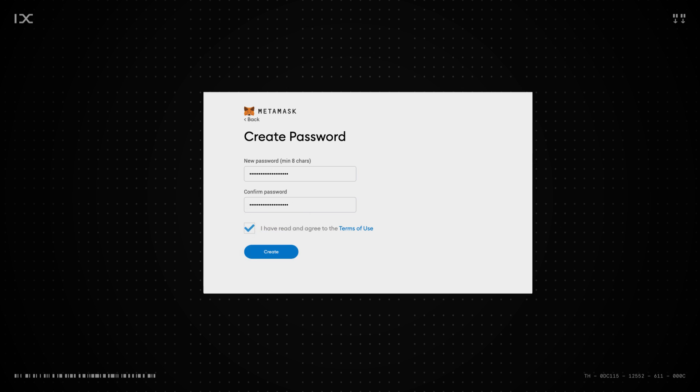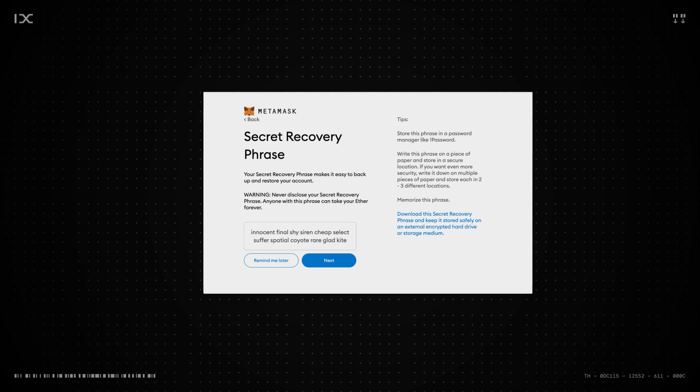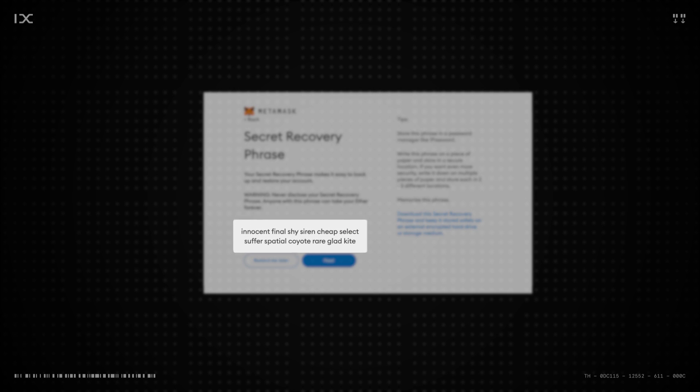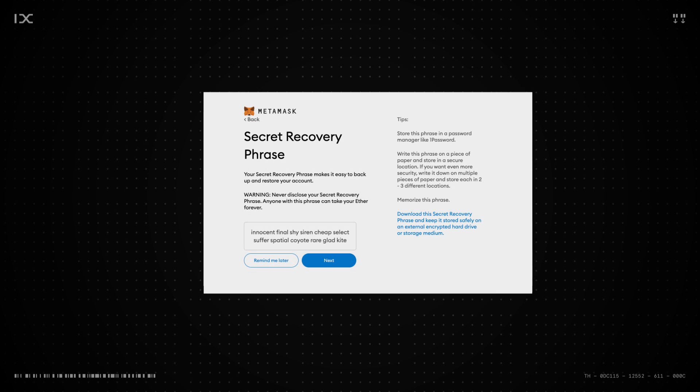After your password has been created, 12 words will appear. This is called a secret recovery phrase. Together with a password, this phrase can always recover your wallet. Again, it is very important that you write these down.